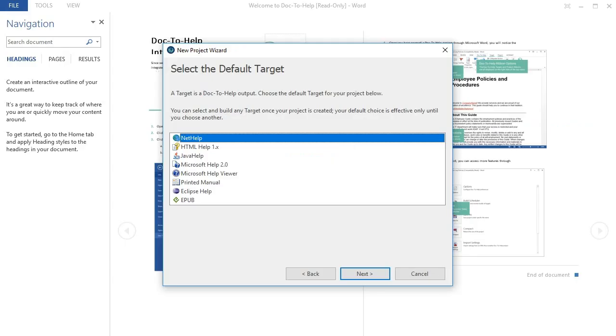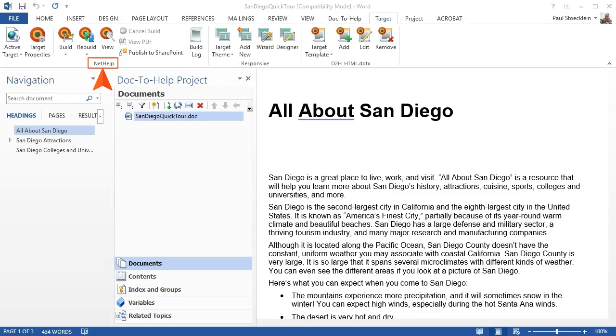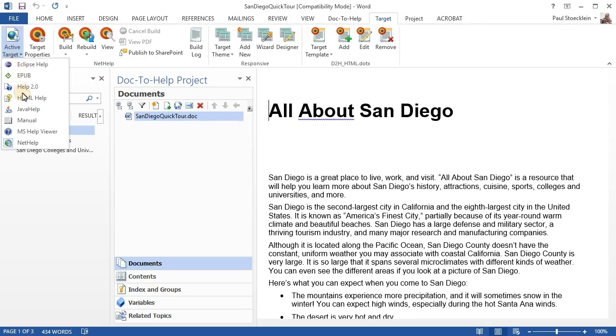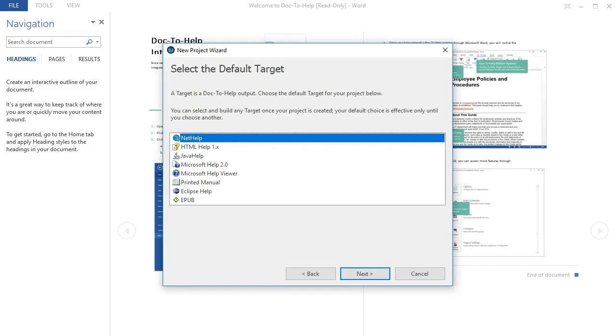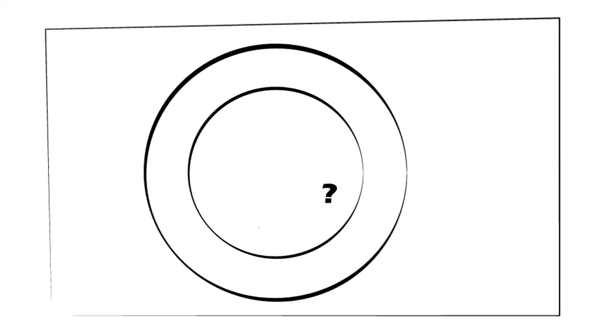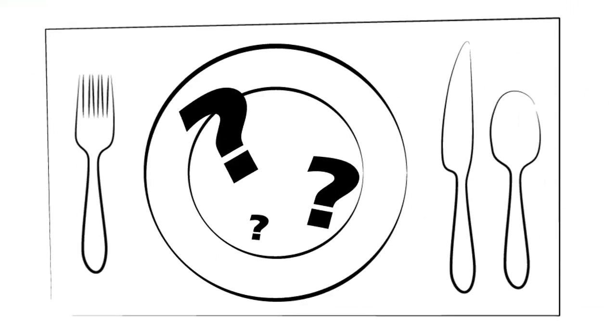So, this page of the wizard is kind of like the previous page for choosing a template, in that you are simply selecting an initial target based on one of the output types. Keep in mind that you can always choose a different target later after your project is created. So, what you select at this point in the wizard isn't the most crucial decision in the world. The most crucial decision in the world is deciding what's for dinner.